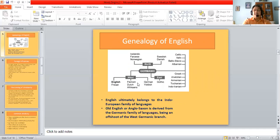Here you have a map of the genealogy of English. You can see that there is the Germanic family of languages. English ultimately belongs to the Indo-European family of languages, which indicates a set of languages in Eurasia. Among the Germanic family of languages, we have Old High German, Old Norse, and West and East Germanic languages. Old English or Anglo-Saxon is derived from the Germanic family, being an offshoot of the West Germanic branch.